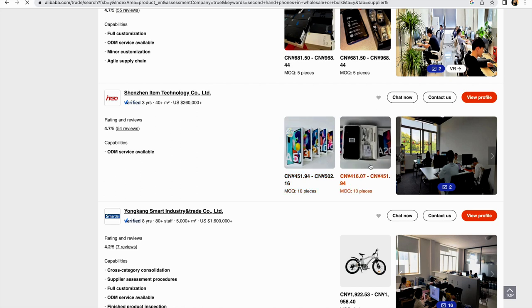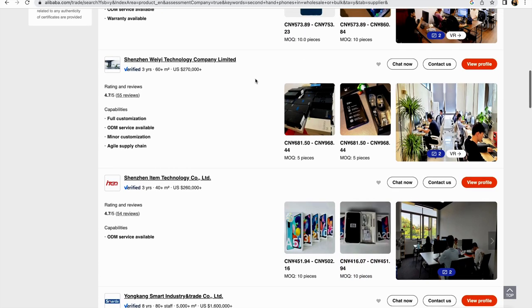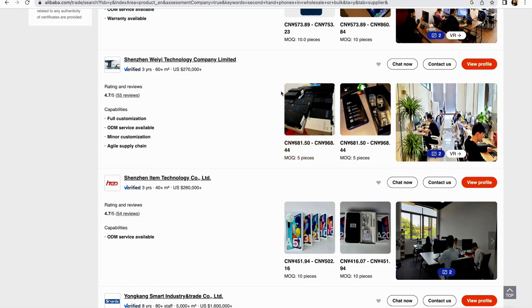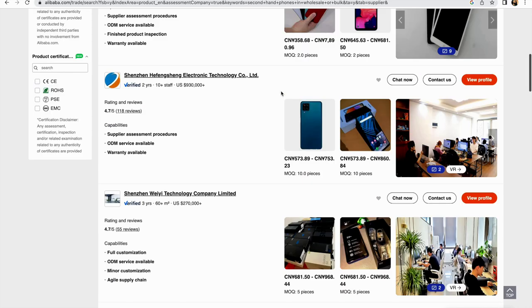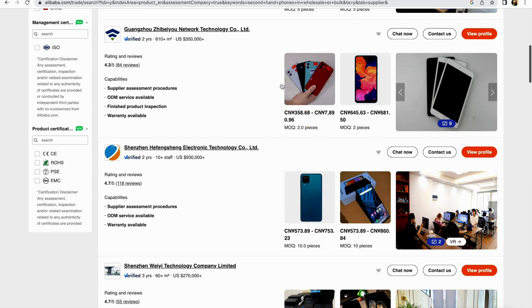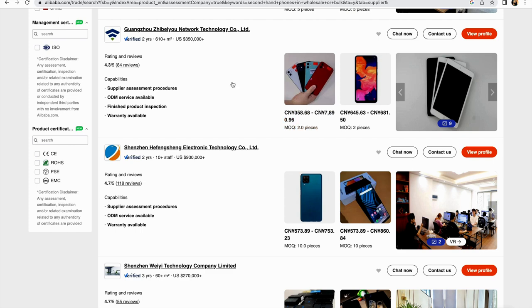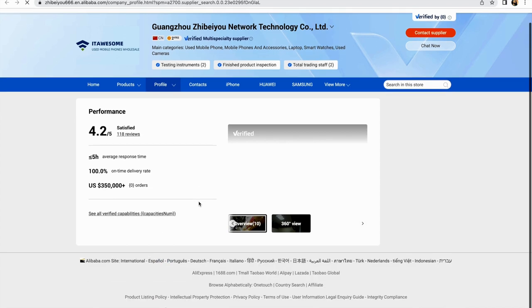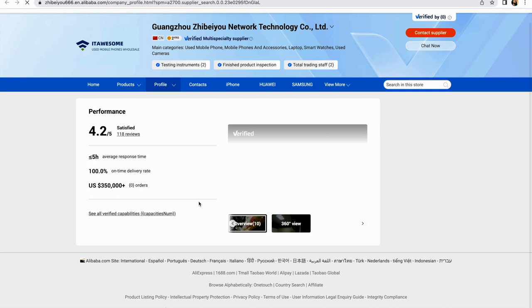The phones here are at a very affordable price, and you can sell these phones for profit. Some come in boxes, and some don't because they're second-hand. You need to check through the supplier's company and see their profile and how they do their business. This is about Alibaba, so you can do your own research.